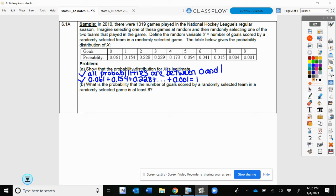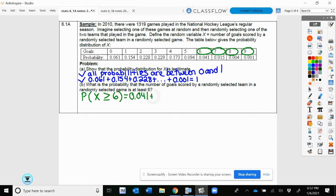The next question is: what is the probability that the number of goals scored by a randomly selected team in a randomly selected game is at least 6? We write P(X ≥ 6), meaning it has to be 6 or bigger. Looking at our table at those probabilities — 0.041, 0.015, 0.004, and 0.001 — we add those all up, and that gives us a probability of 0.061.